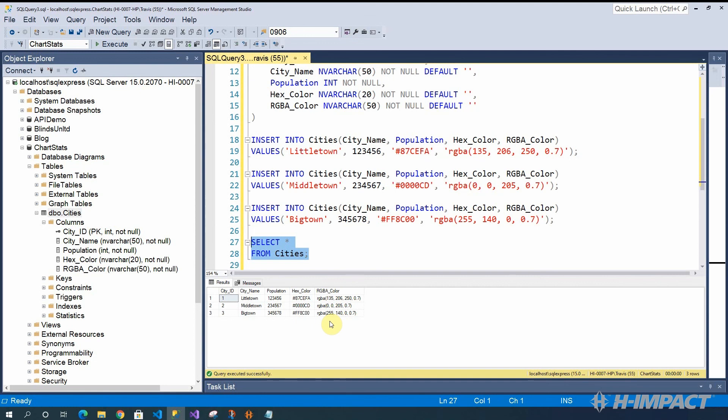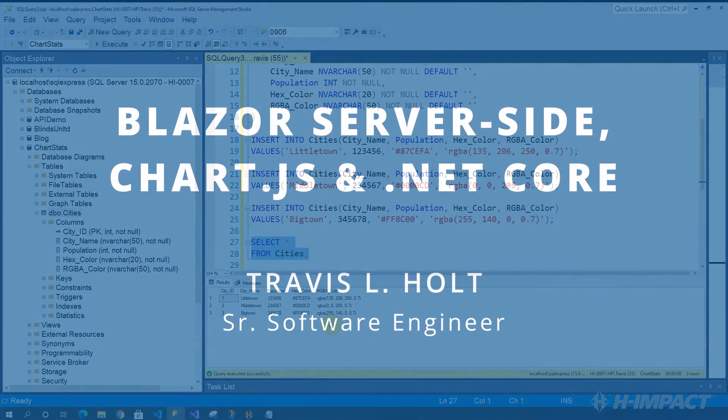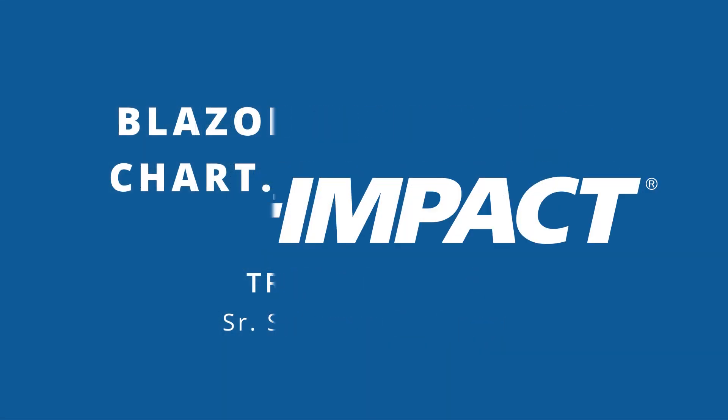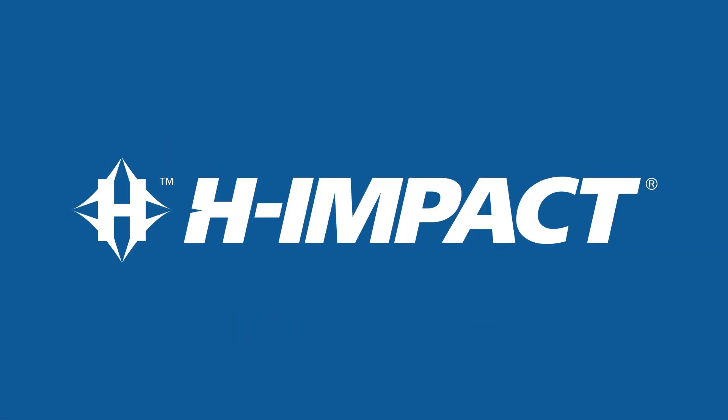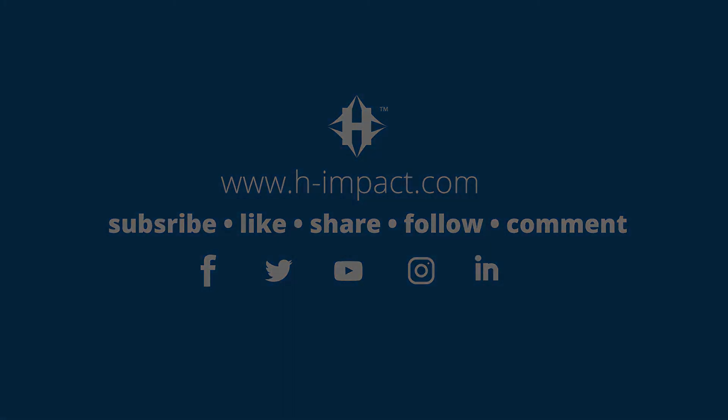In the meanwhile, don't forget to subscribe to our channel. Give us the thumbs up with a like and share this video. Comments with or without a question are great too. Again, this is Travis L. Hope. Thank you for watching and I hope you enjoyed this training video by himpact.com.